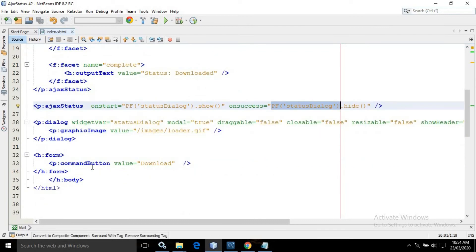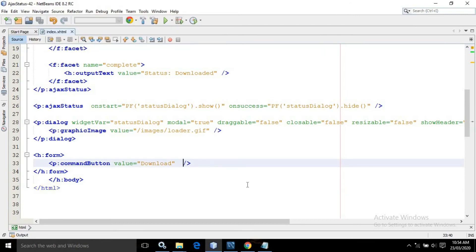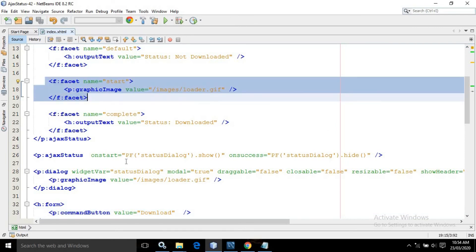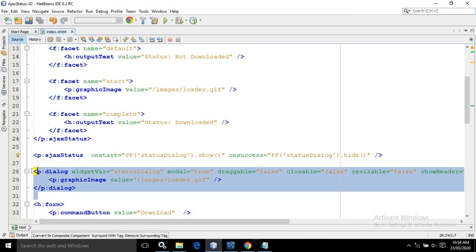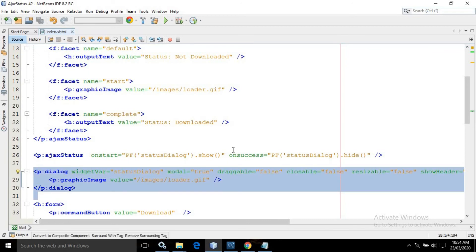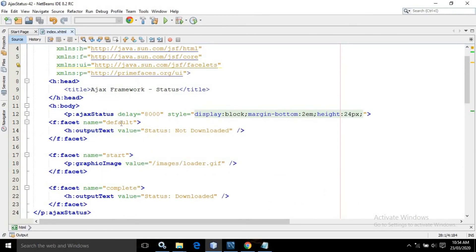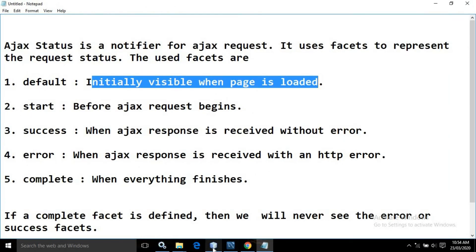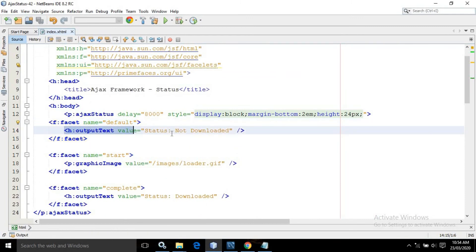I have created a button with the value 'Download'. Whenever this download button is clicked the AJAX request fires, the start facet activates and calls the onStart callback, which displays the dialogue box. When the AJAX response is received successfully the dialogue box is hidden. Initially the status shows 'not downloaded' because in the default phase — which is initially visible when the page is loaded — the output text is set to 'Status not downloaded'.